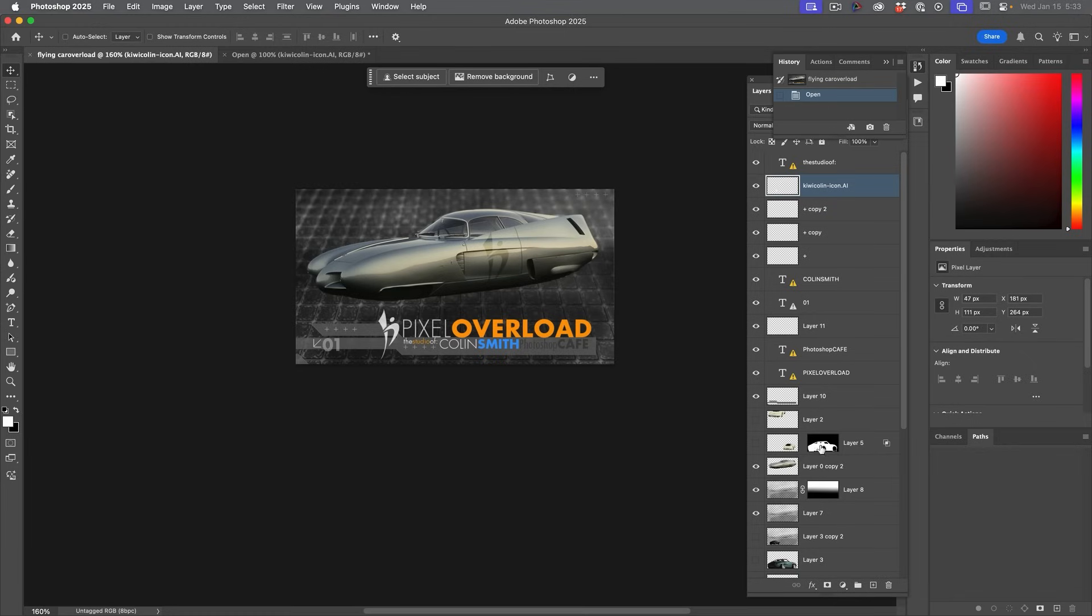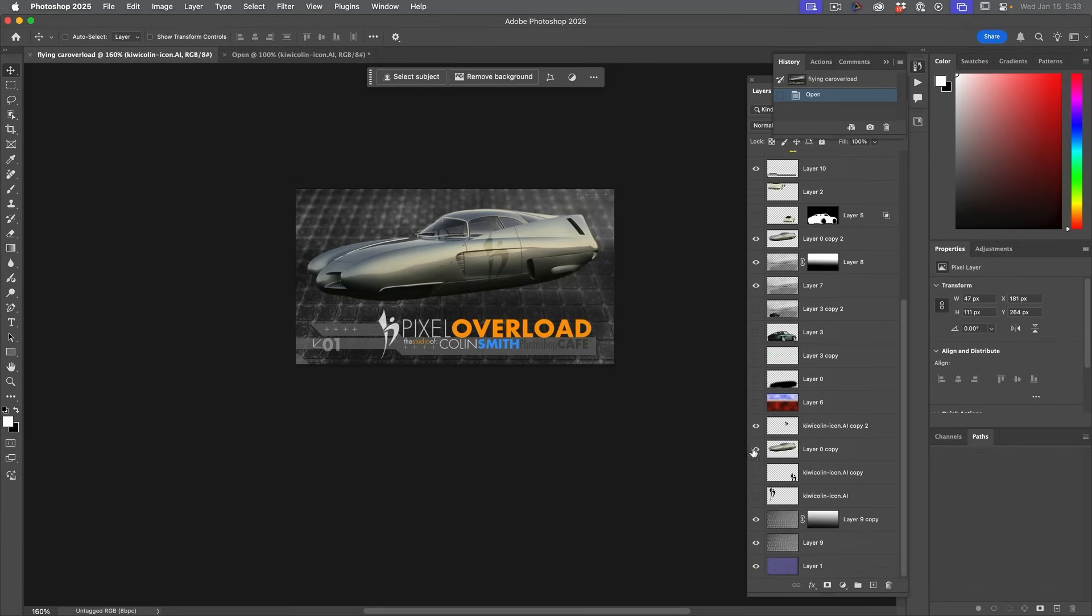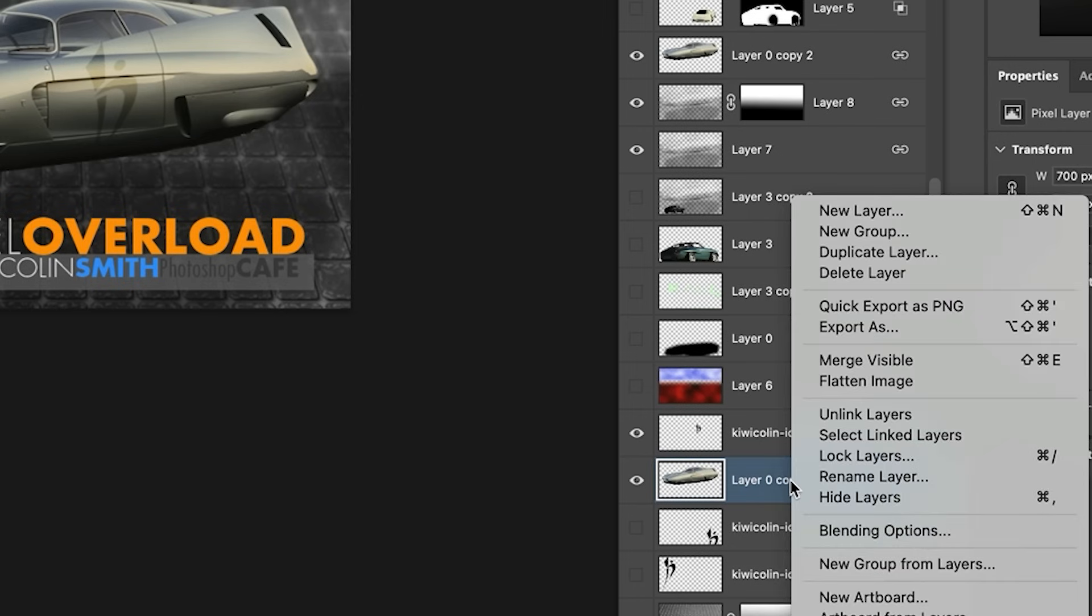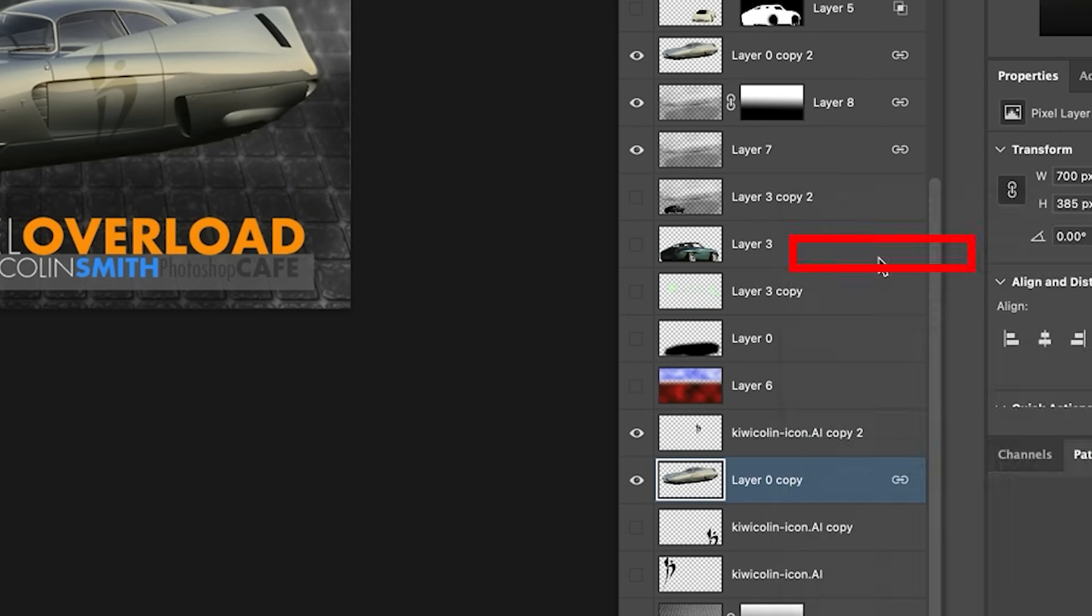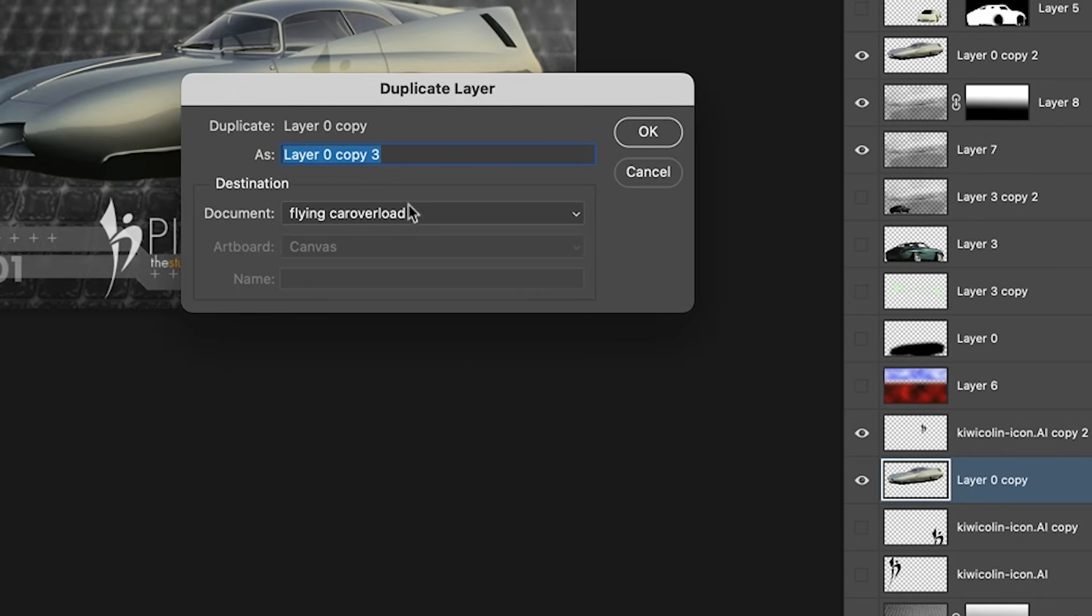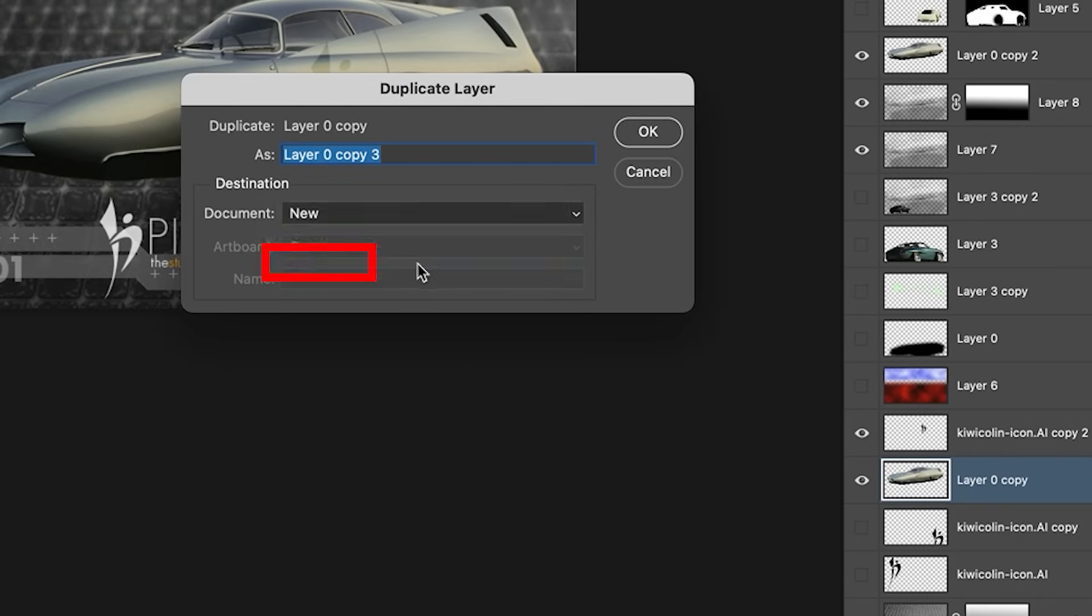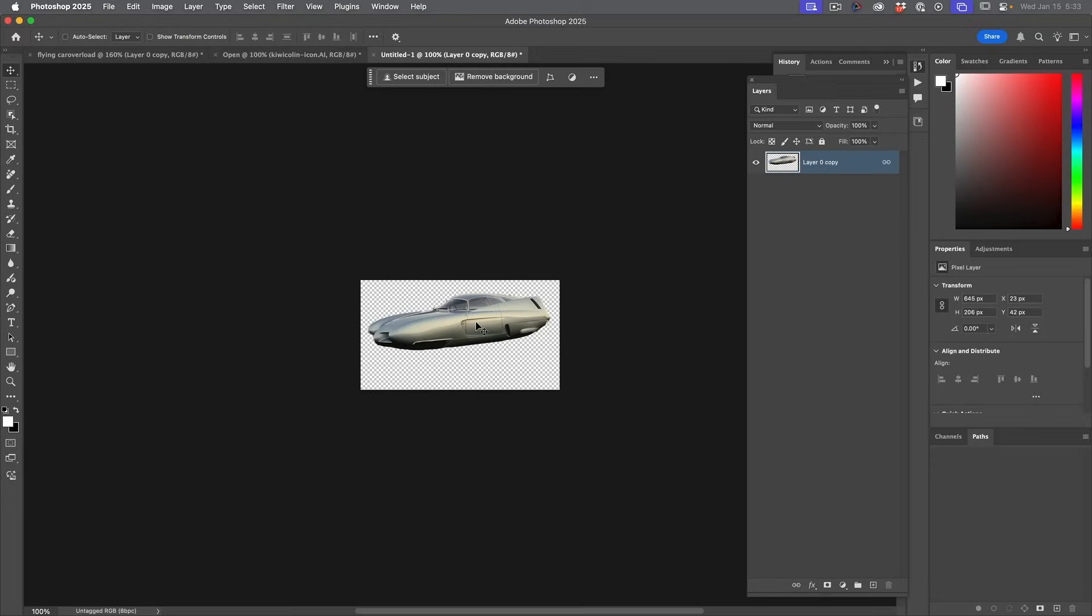What if I just wanted to create a new document from one of the layers? Like maybe this flying car here. Grab the layer, right click on the name and choose duplicate layer. Instead of using the same document, change it to new. Click OK. And now we have a new document from that individual layer.